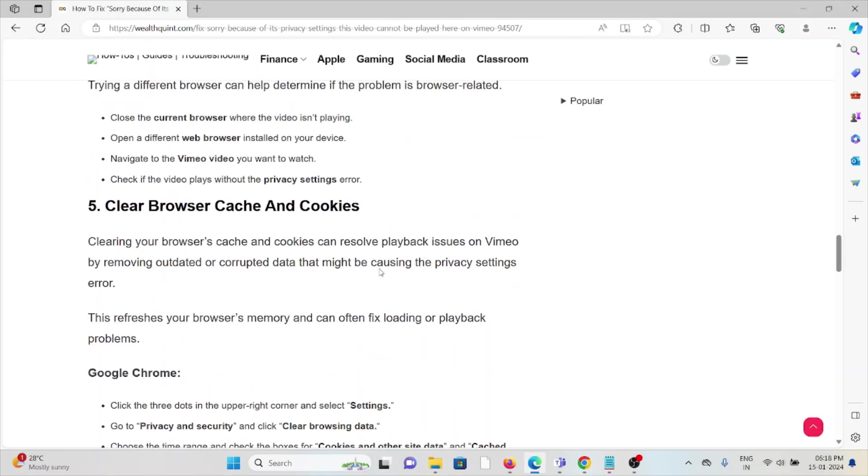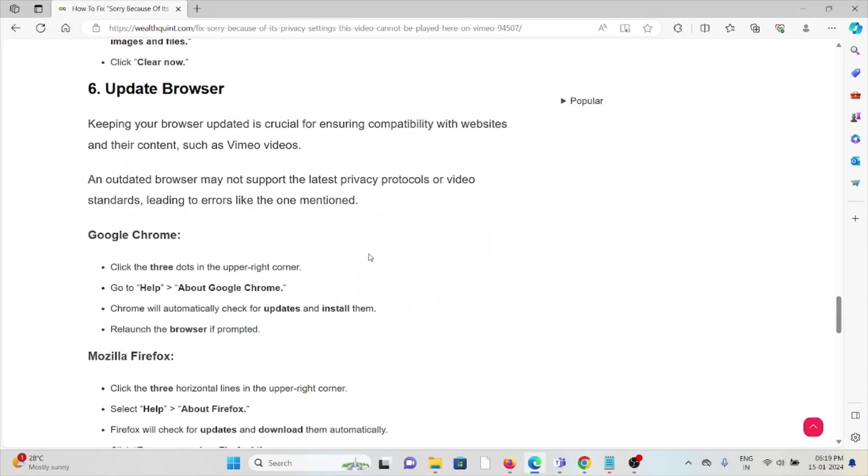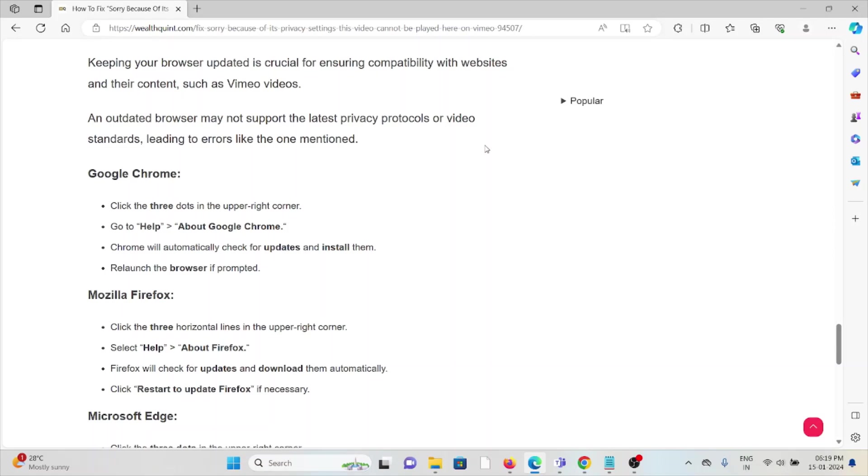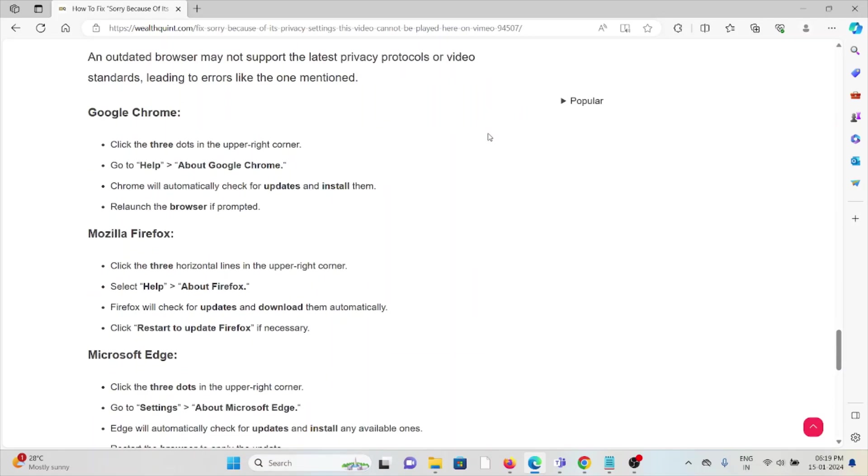The sixth method is update the browser. Keeping your browser updated is crucial for ensuring compatibility with websites and their content such as Vimeo videos. An outdated browser may not support the latest privacy protocols or video standards, leading to errors like the one mentioned.